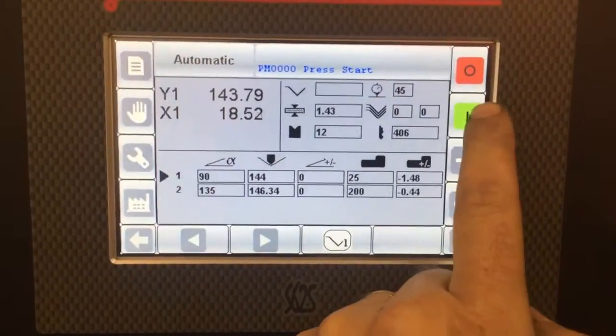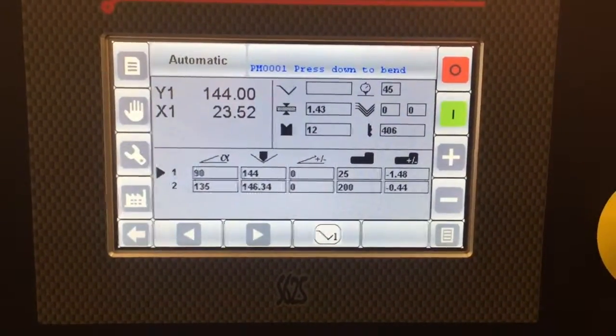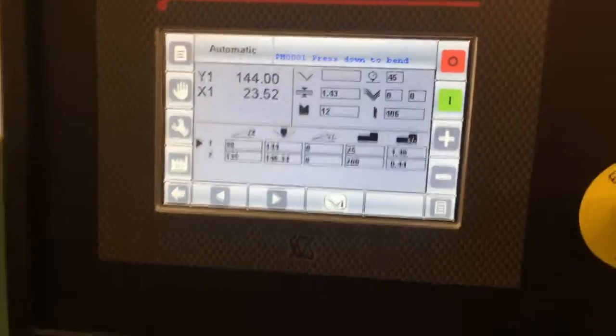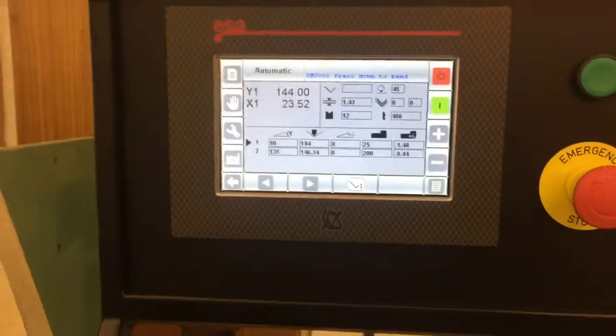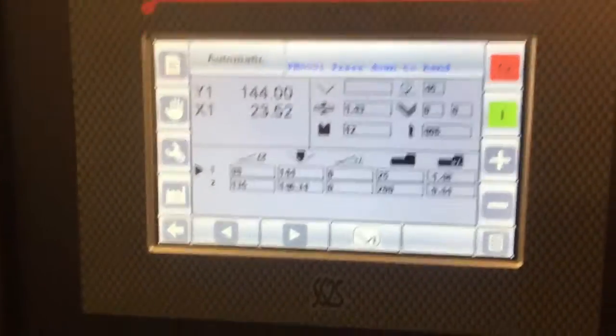Let's start. She's now ready to go. We're going to do our first bend.